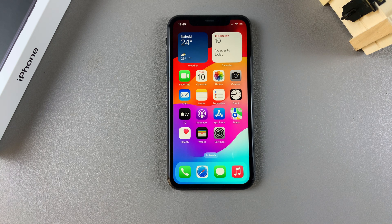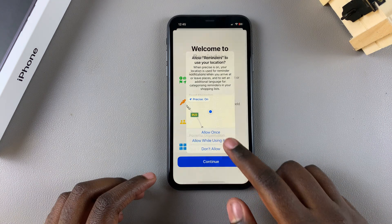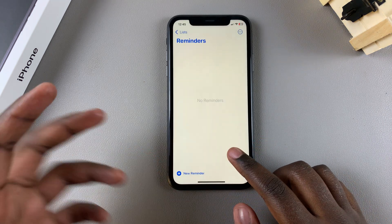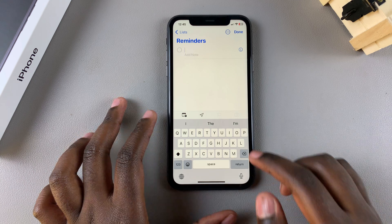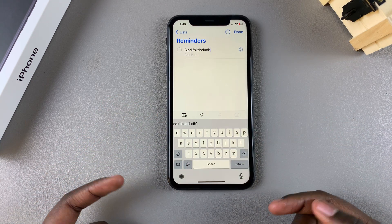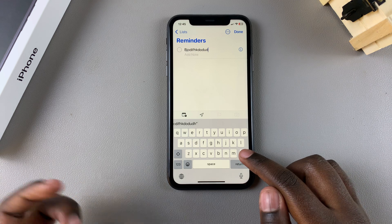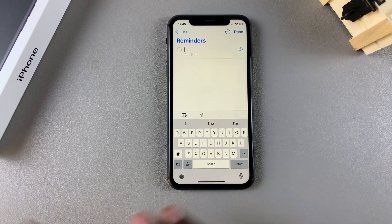Welcome back. In this video I'll be showing you how to disable the keyboard sounds on your iPhone 11. You may have noticed that whenever you go to type something out, say for example it's a reminder or a note that you're creating, you'll notice that as you type you can hear sounds coming from your keyboard, and sometimes those sounds can be really irritating, especially if you're in a quiet place.